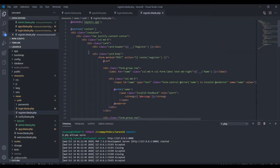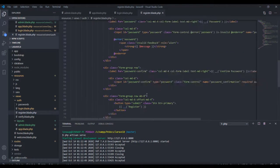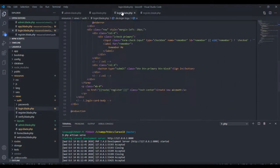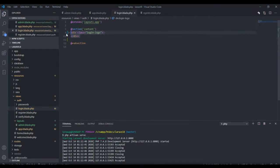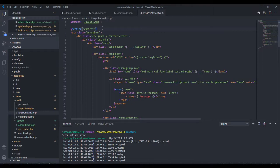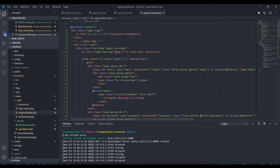I'll be removing this code, but before that I need to come over and copy everything here. Let me just copy everything and paste it at the top.